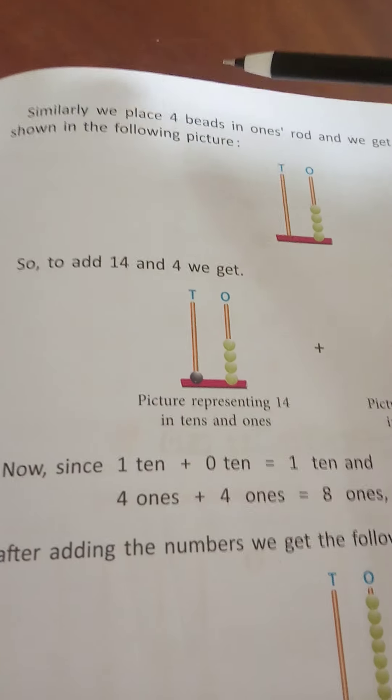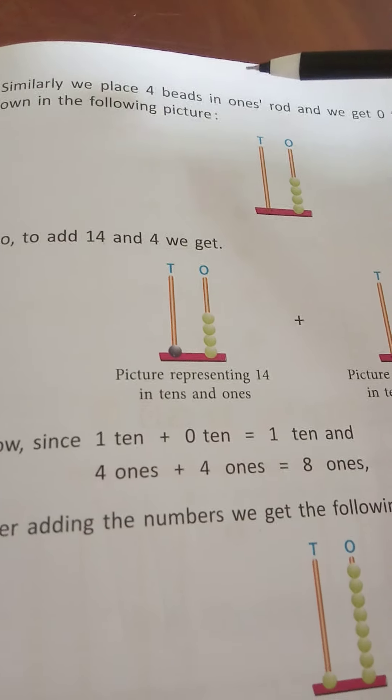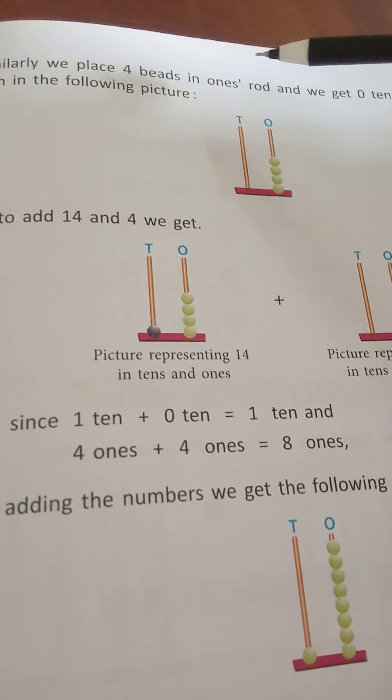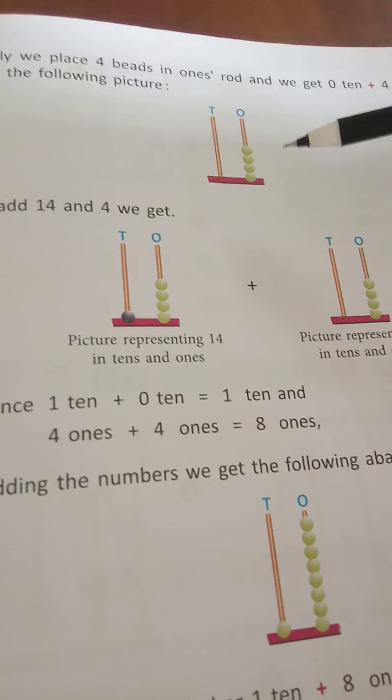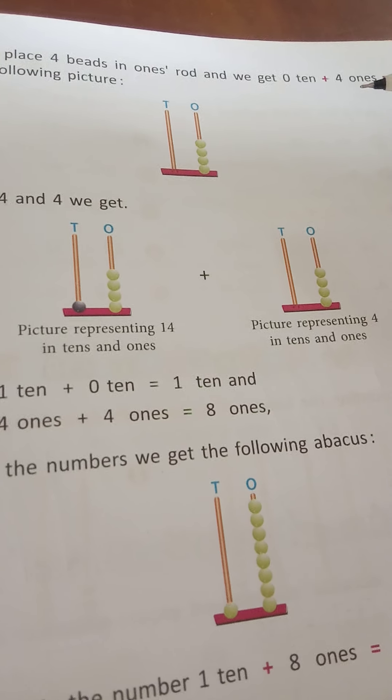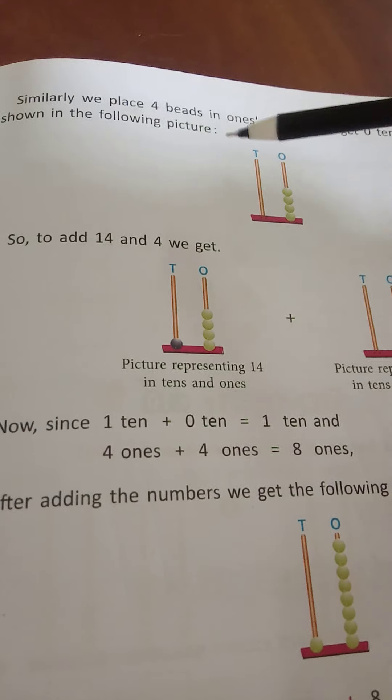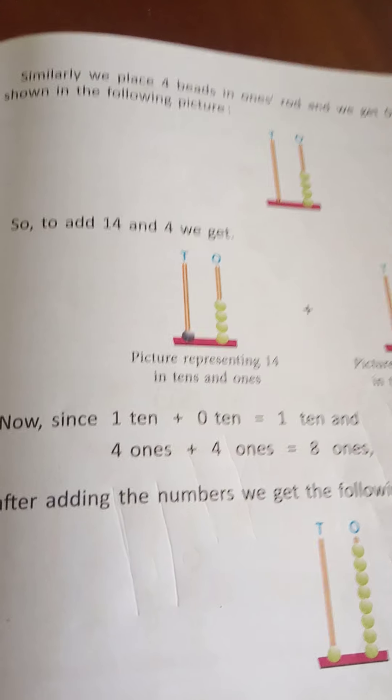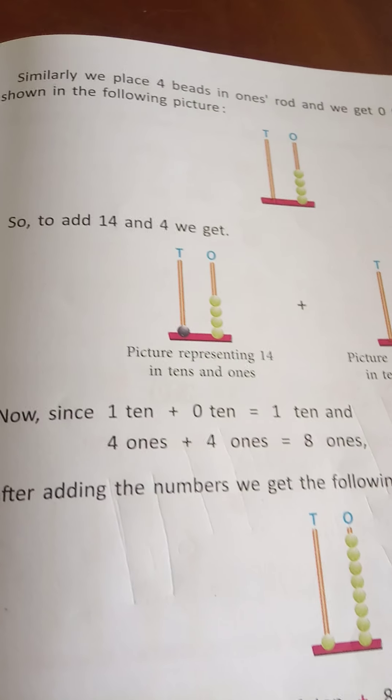One bead in tens, and 1, 2, 3, 4 beads in ones. Similarly, we place 4 beads in ones spike and we get 0 tens plus 4 ones shown in the following picture.